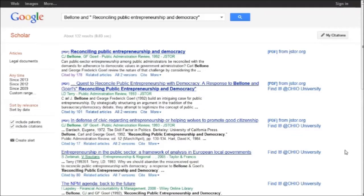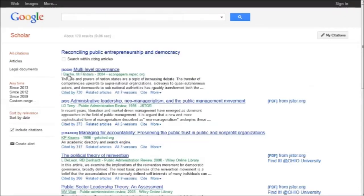Underneath there is a link that says Cited by 178. In other words, Google Scholar knows about 178 other works that cite this article. I'm going to go ahead and click on this.